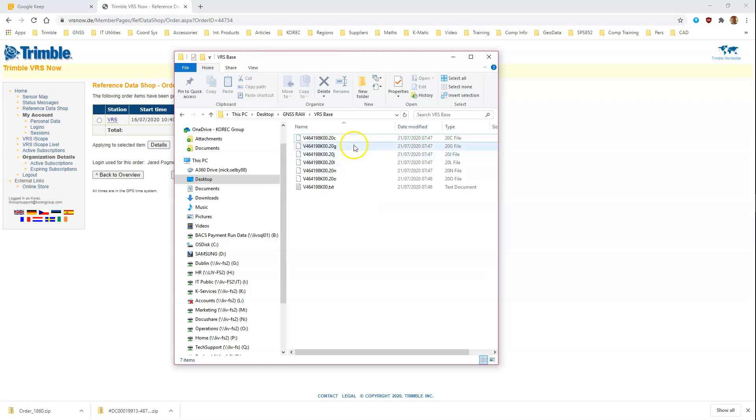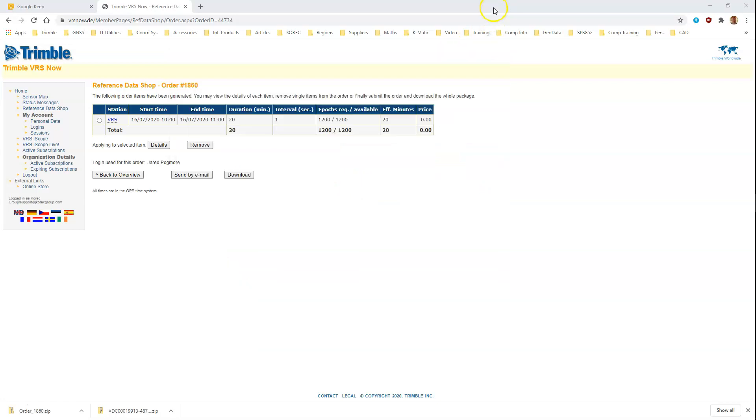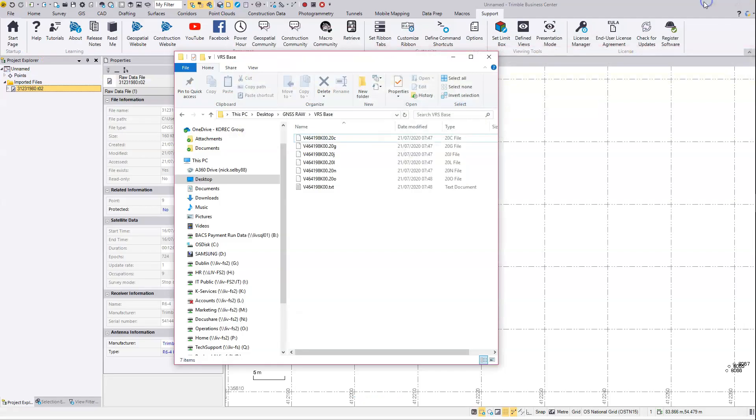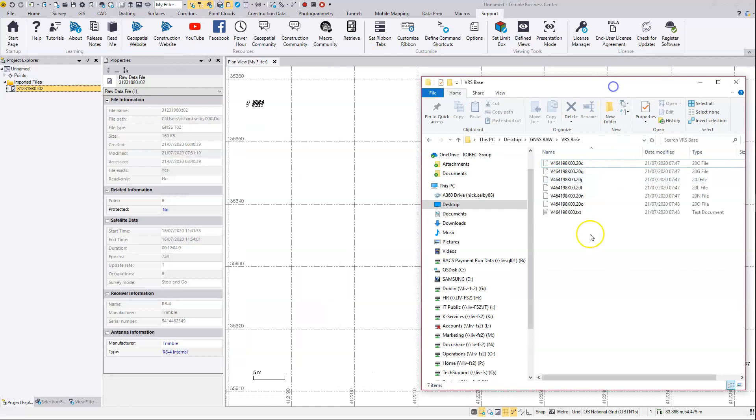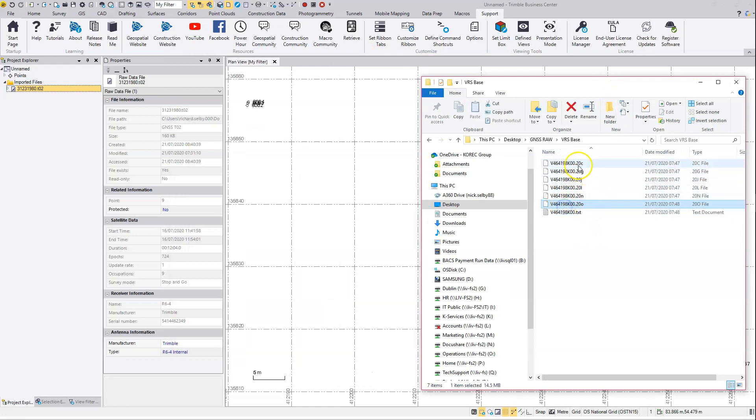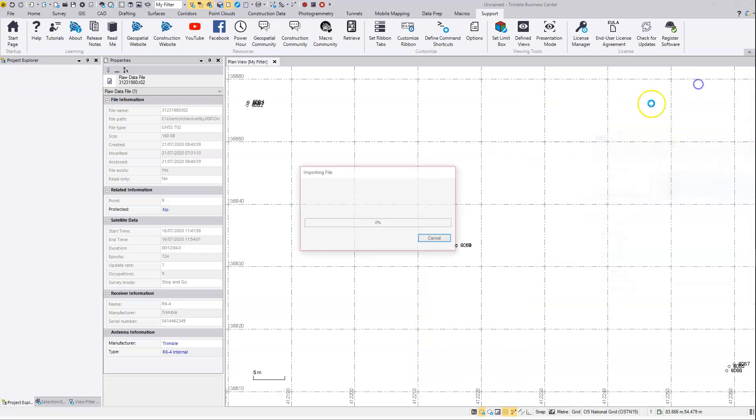And I'm going to go and unzip that file. Okay, all of these files we can use apart from the text file. So at this point I've finished with the VRS NOW website. I can put that down here. I can select the files for the virtual base point and drag and drop those into TBC.